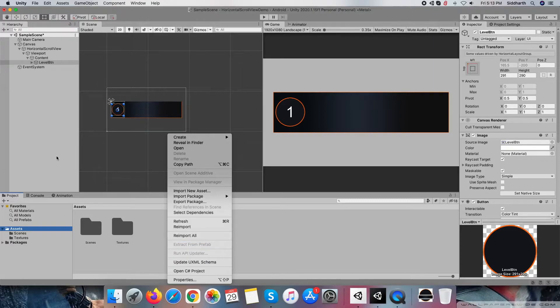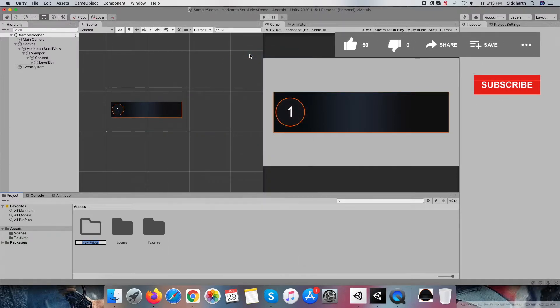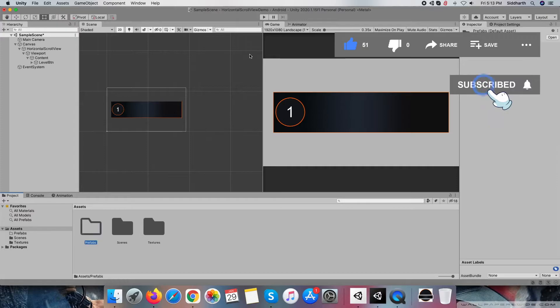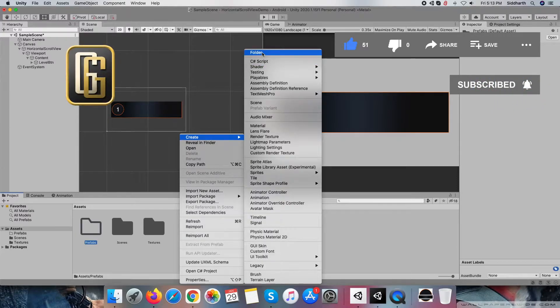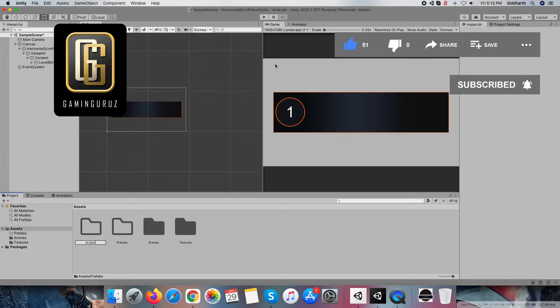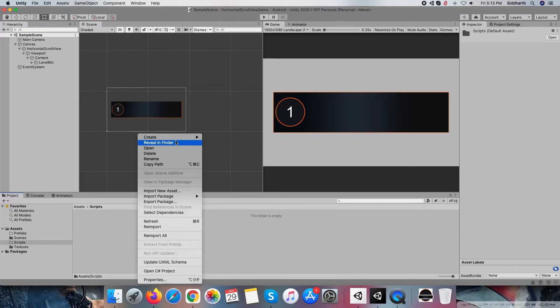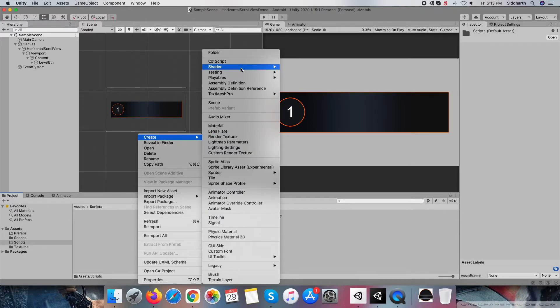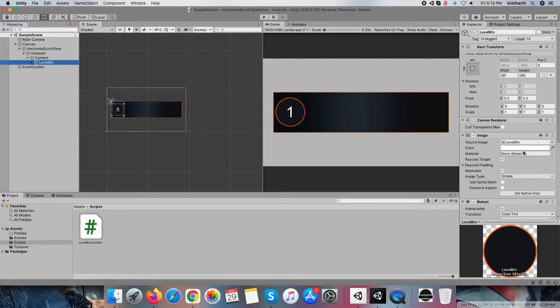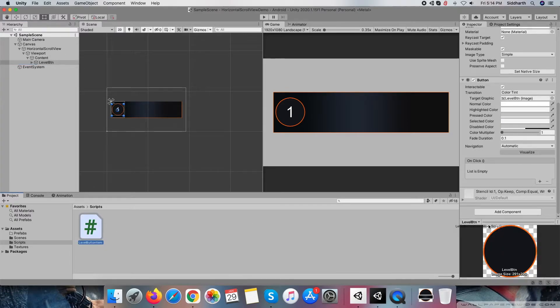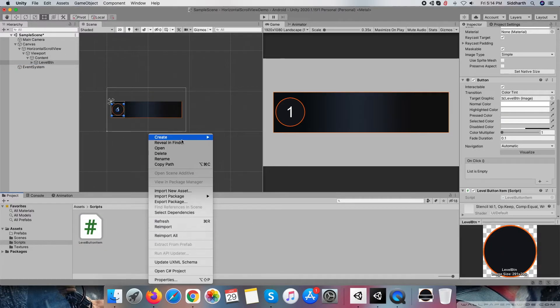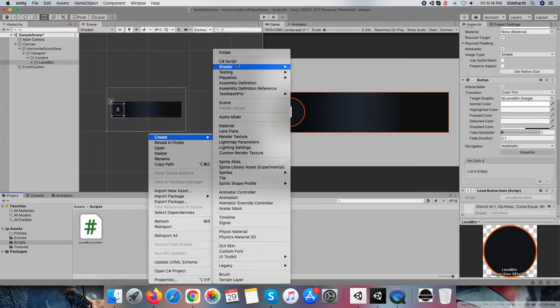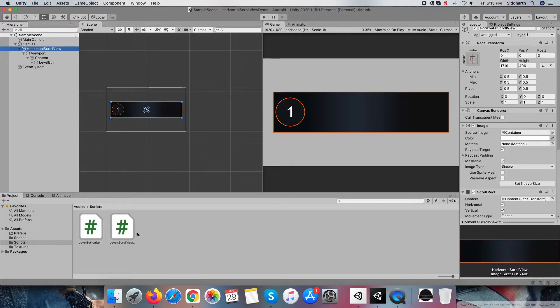Now we have to start loading content at runtime, so for this purpose I am creating two scripts: first, level button item, and attach it to level button, and next script is level scroll view controller, and attach it to horizontal scroll view.